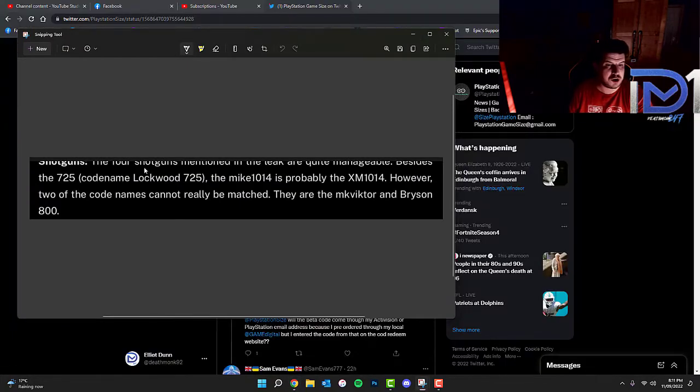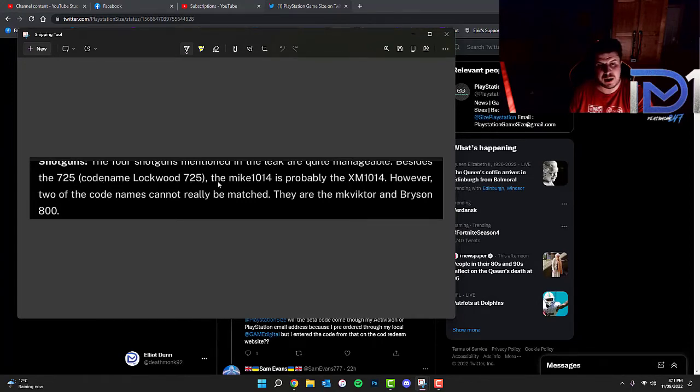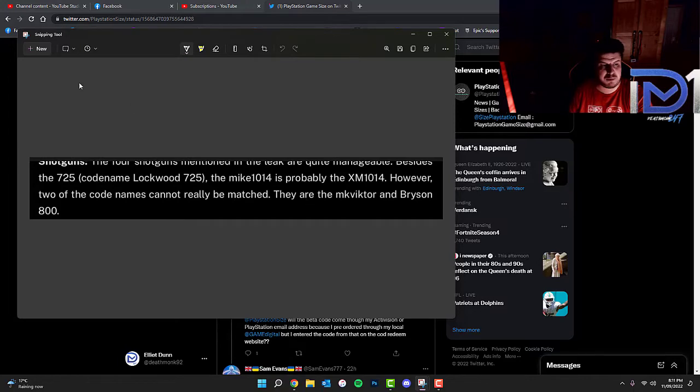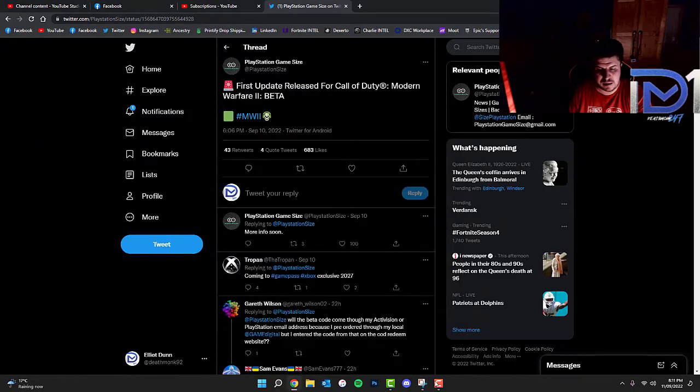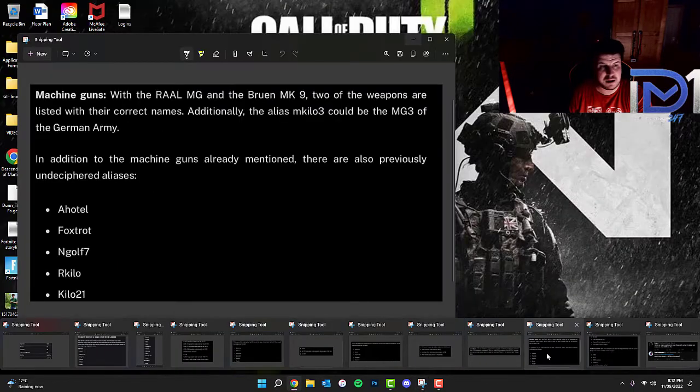Shotguns, the four shotguns mentioned in the leak are quite manageable. Besides the 725 code name Lockwood, the Mike-1014, probably the XM-1014. However, two of the code names cannot really be matched. They are the MK-Victor and the Bryson 800.